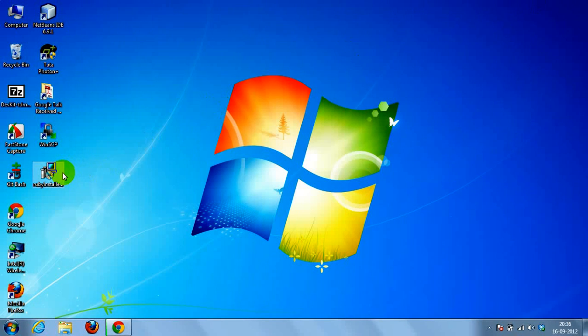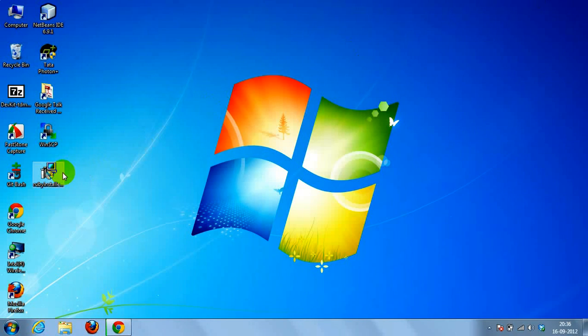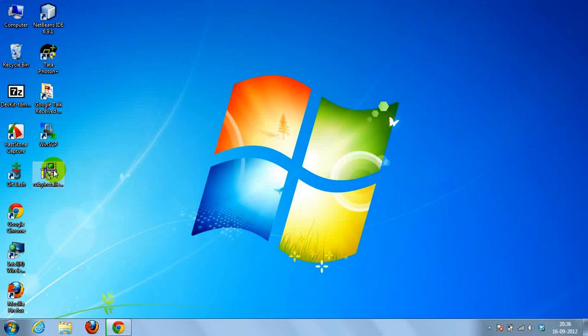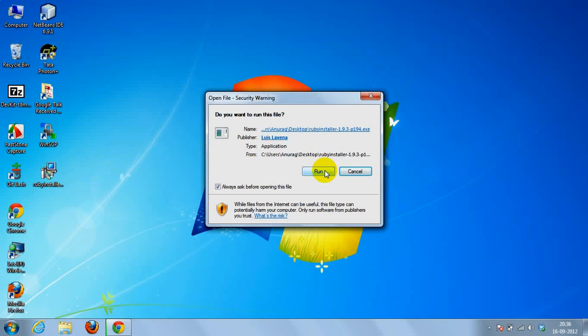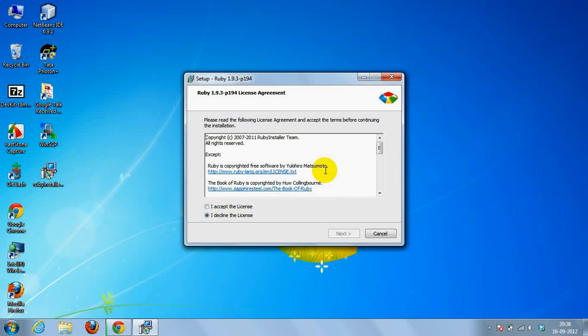I just downloaded the Ruby installer file, which is the .exe file. So I just double-clicked on the Ruby installer file.